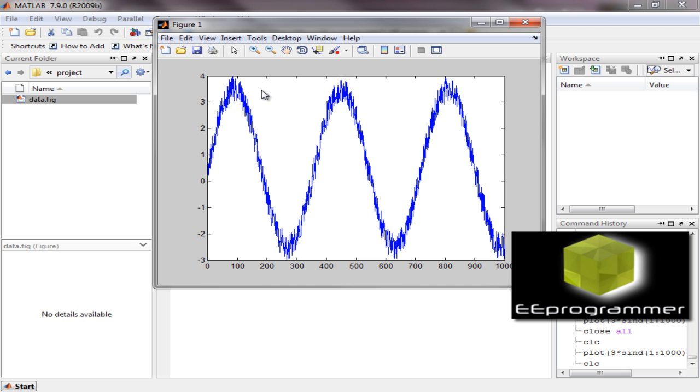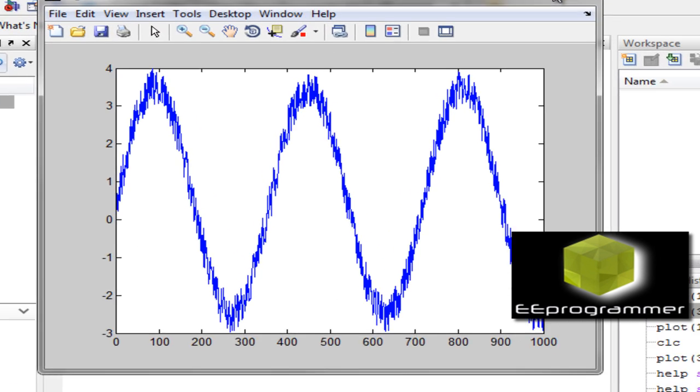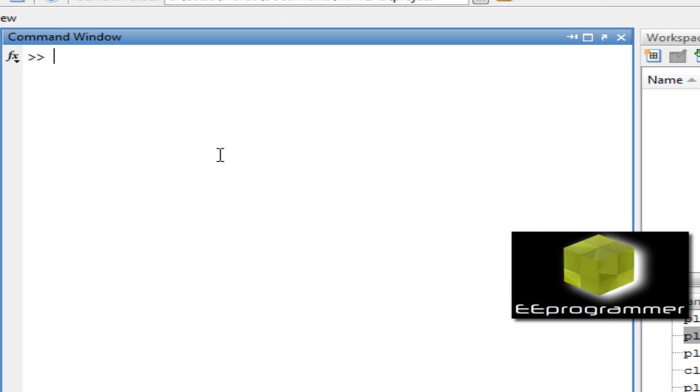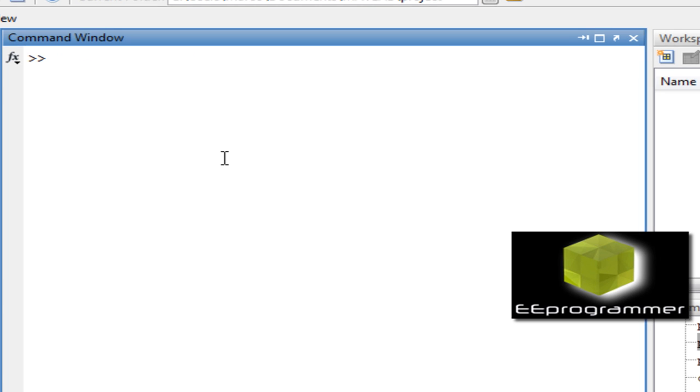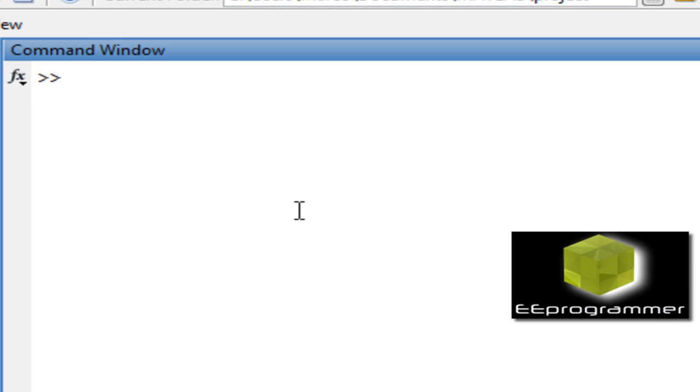Let's say if I want to get an array of the values, how can we do it? Here's the trick. Let us create a handle so it can handle the object. Let me call it F equals openfig function.